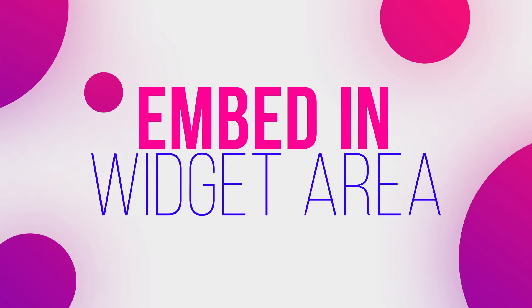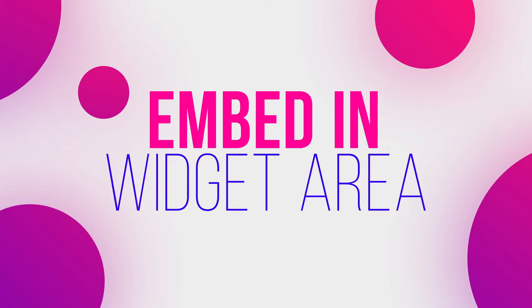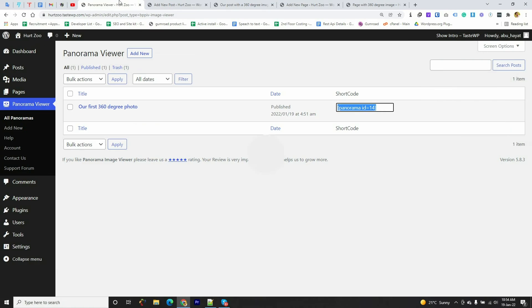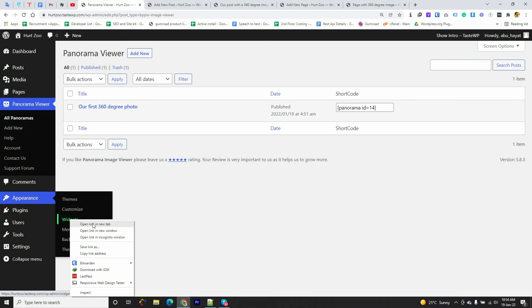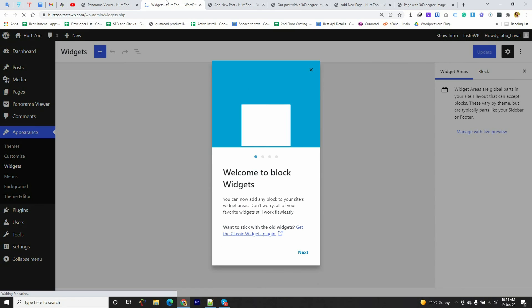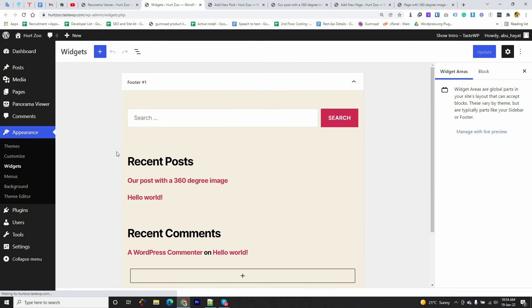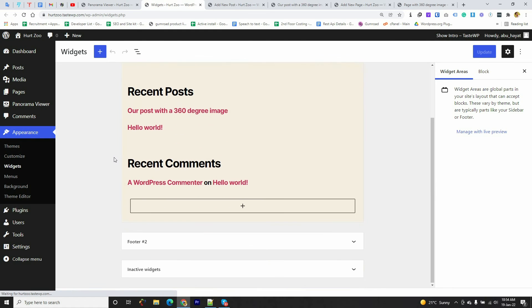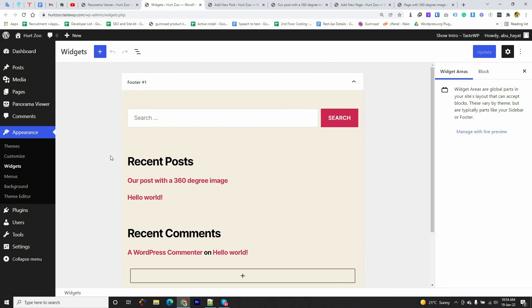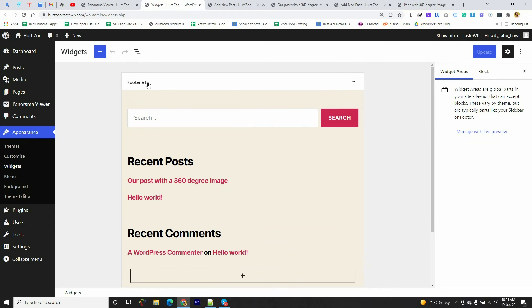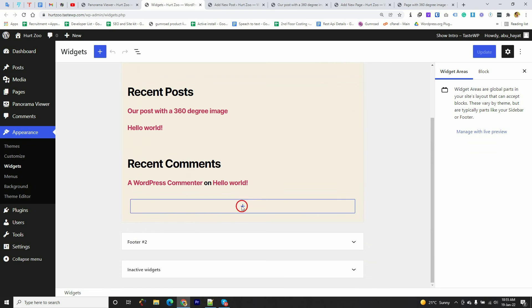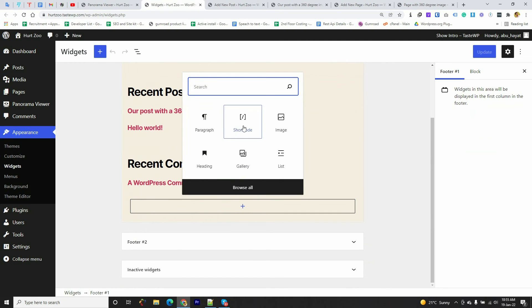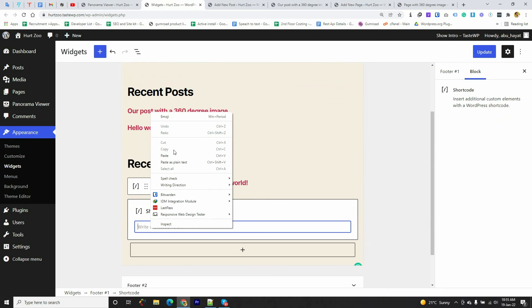Alright, let's see how we can embed a 360-degree image in the widgets area of your WordPress. I'm going to Widgets. We want to embed the 360-degree image in the Footer One widget area, so I'm going to add a shortcode, paste and update.